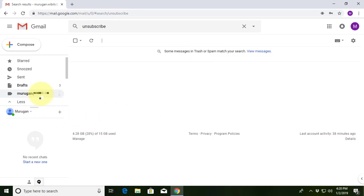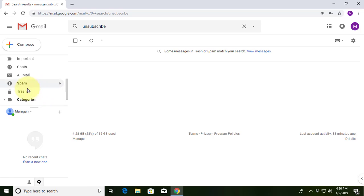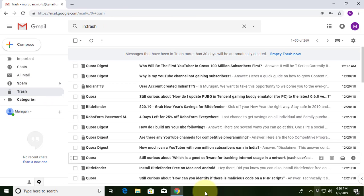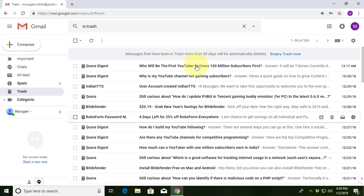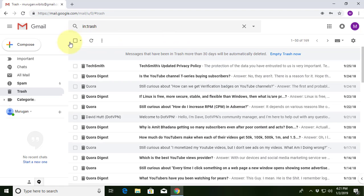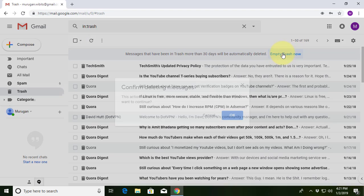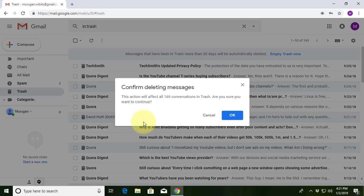Click 'More'. Click 'Trash'. Click 'Empty Trash Now'. Click 'OK'.